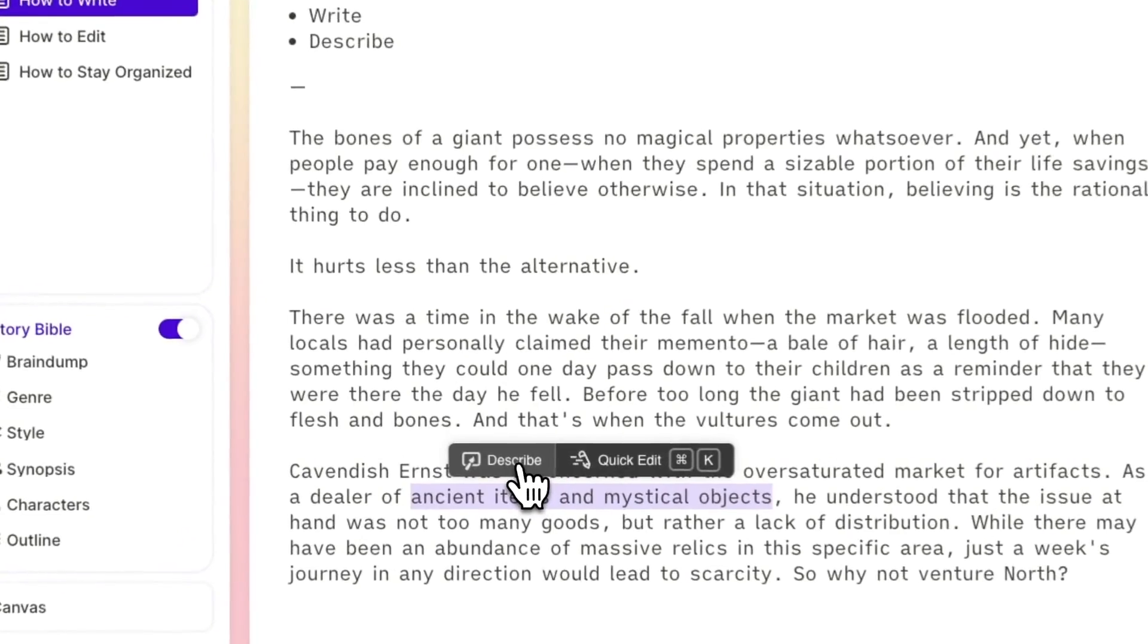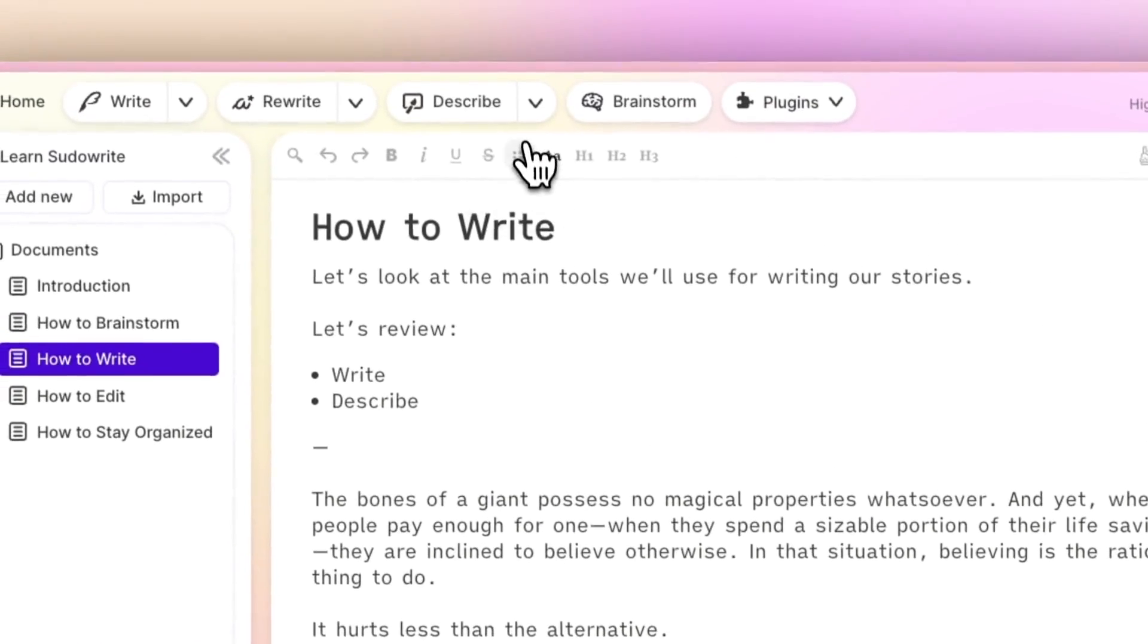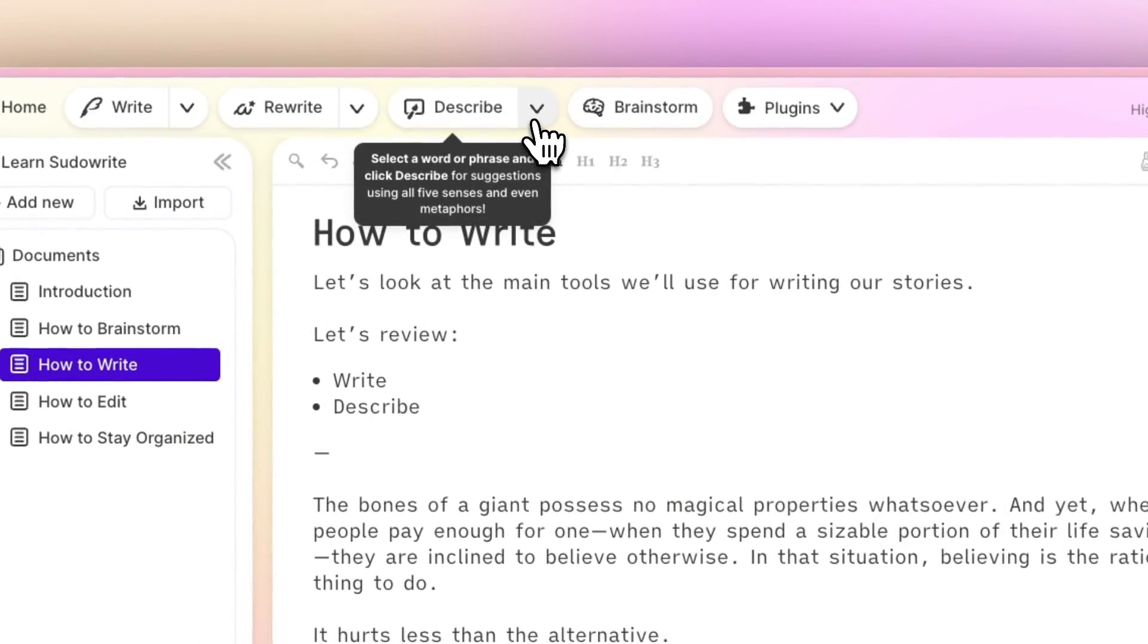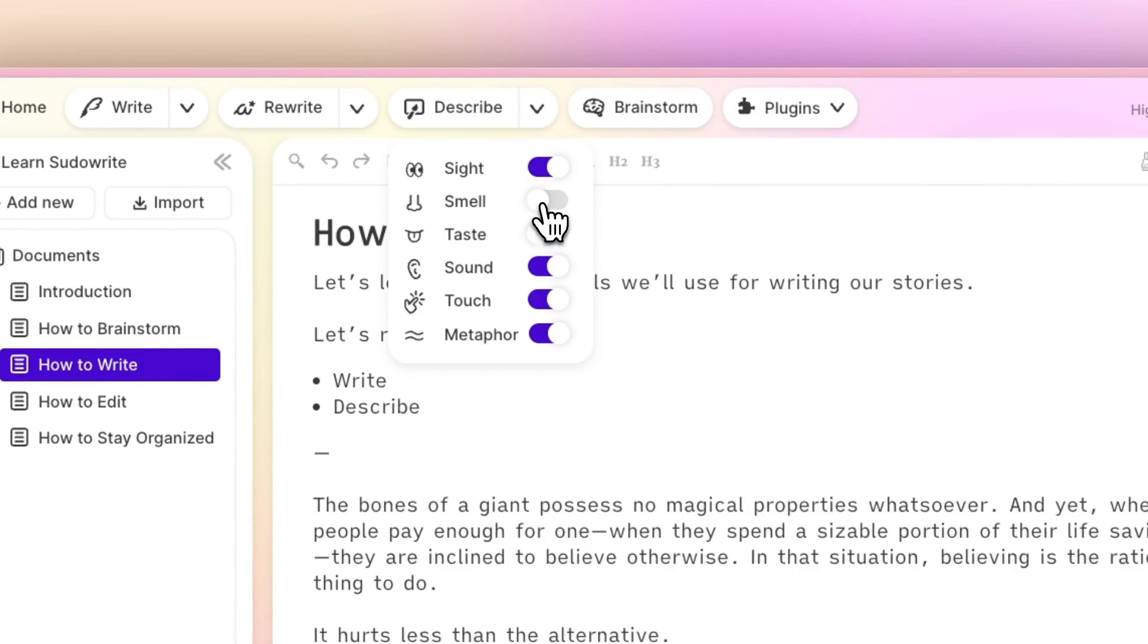Clicking this drop-down to the right of Describe will show you all of the senses that Describe will generate a card for. If you don't need to smell the high school locker room, make sure you toggle that off before clicking Describe on that phrase.